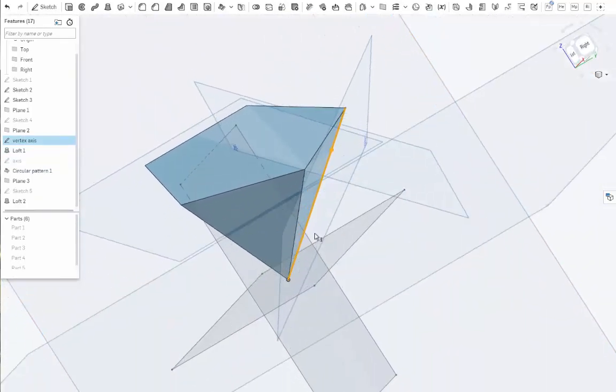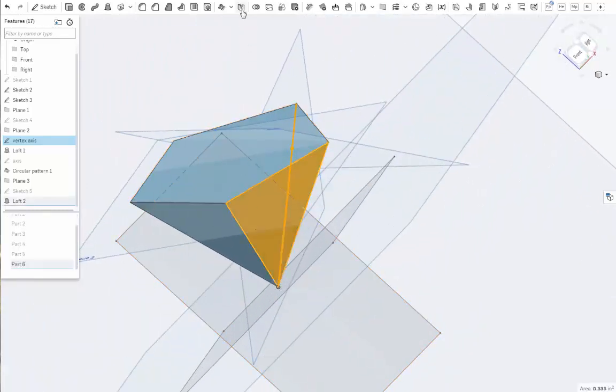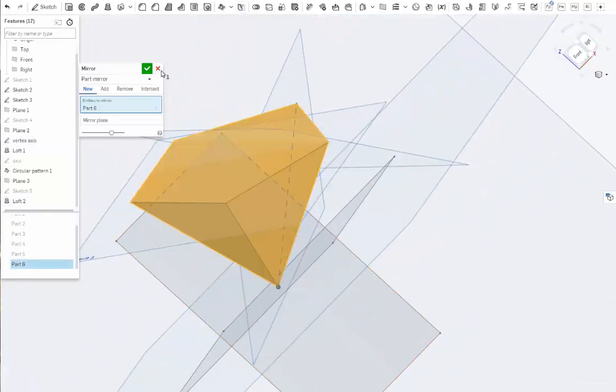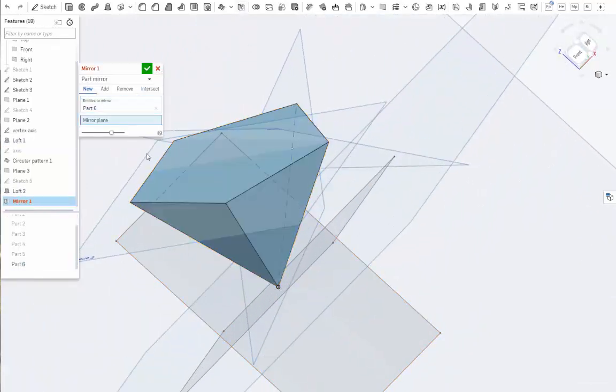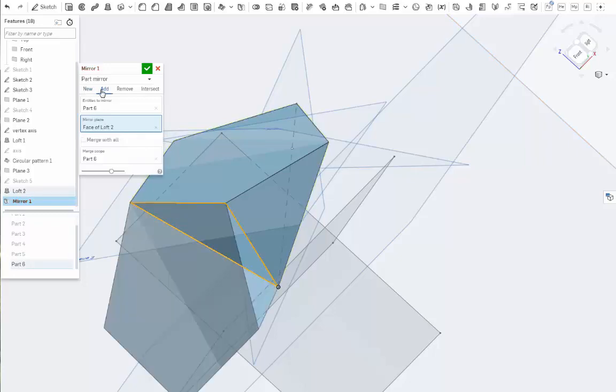So the first step we're going to do is save ourselves a couple of steps and mirror this guy over the bottom face and make it an add. Good.